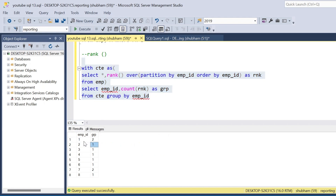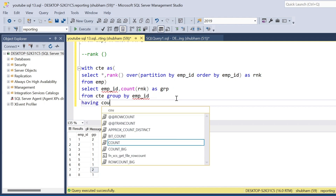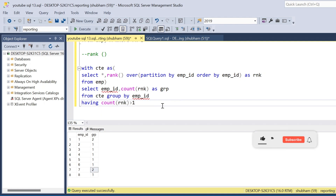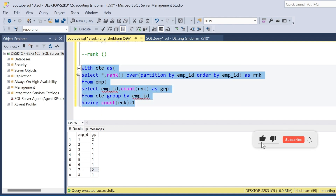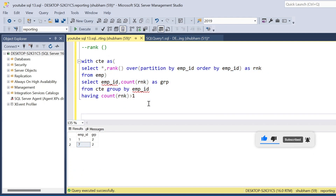For employee ID one I get a group count of two, and for employee ID seven I also get a count of two. Using HAVING COUNT(rnk) > 1 correctly returns the duplicate records: employee ID one and seven.